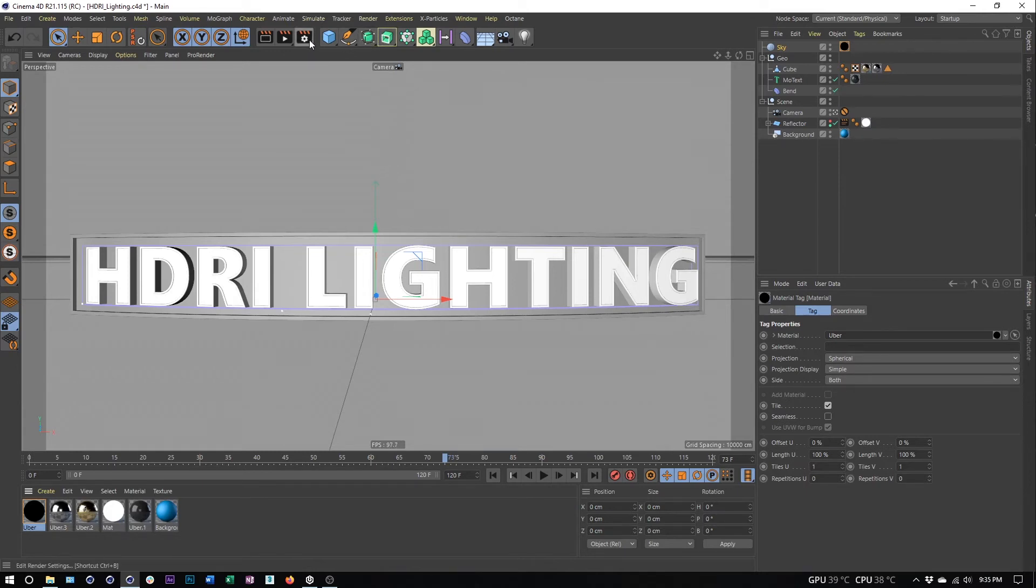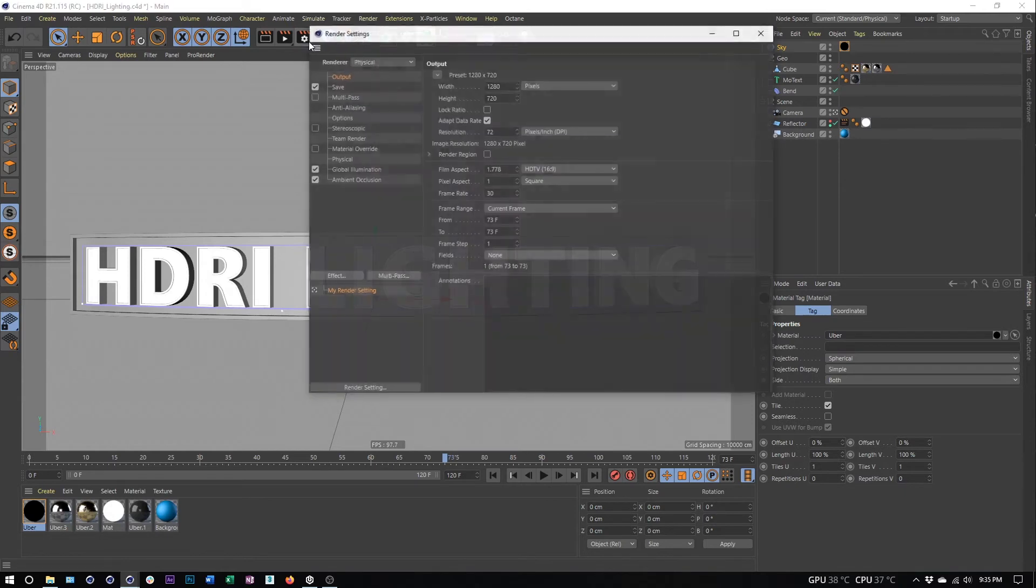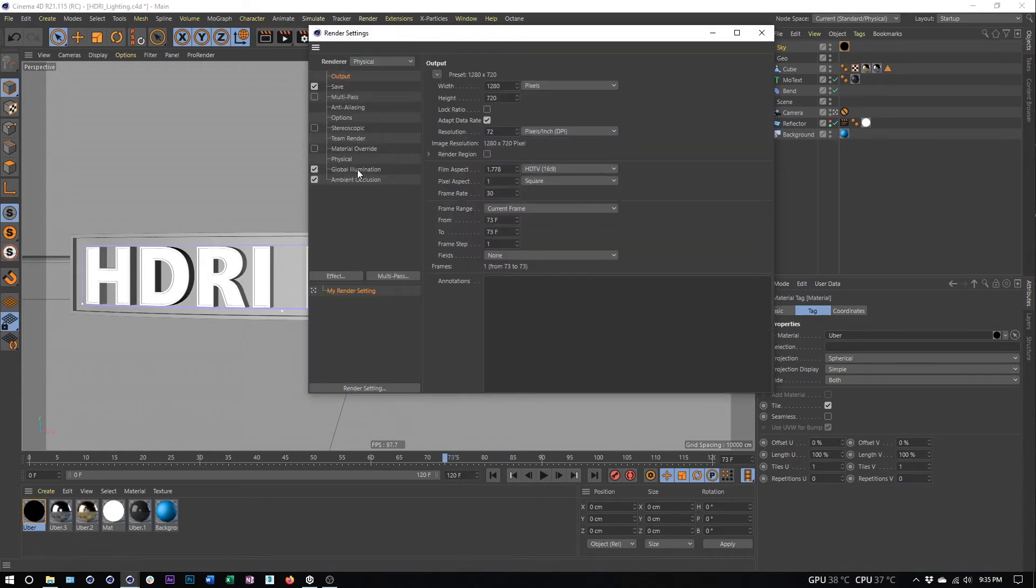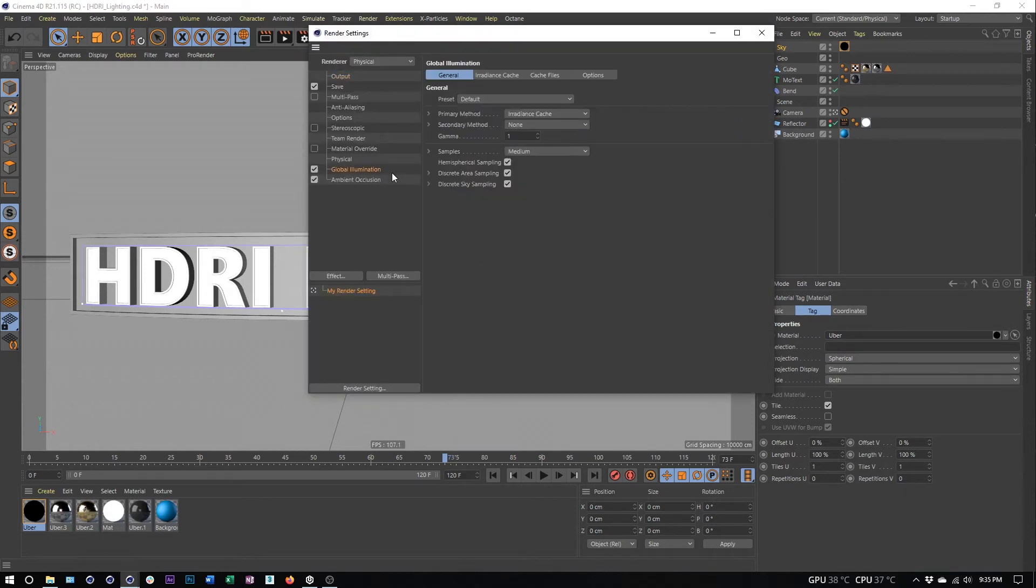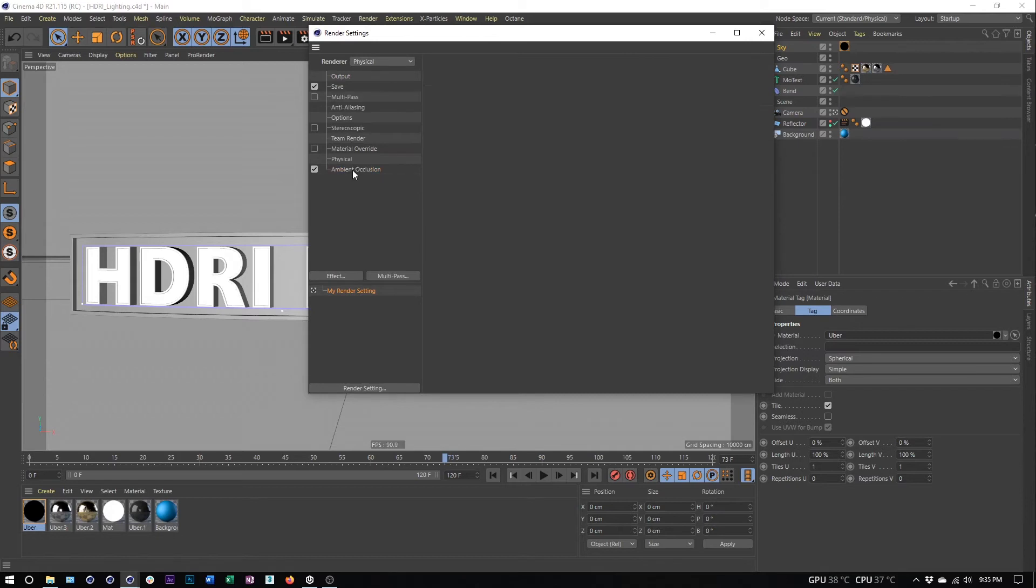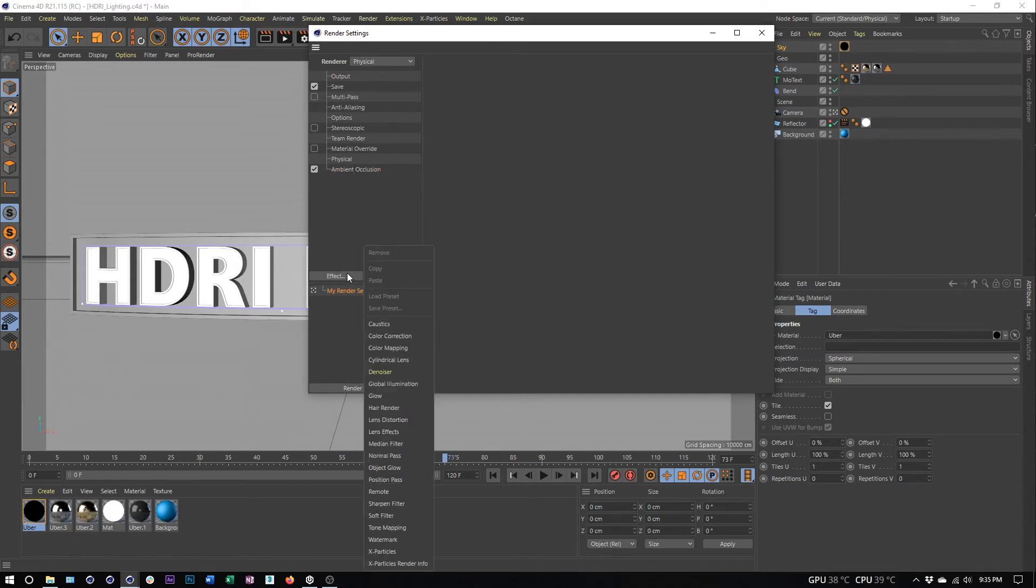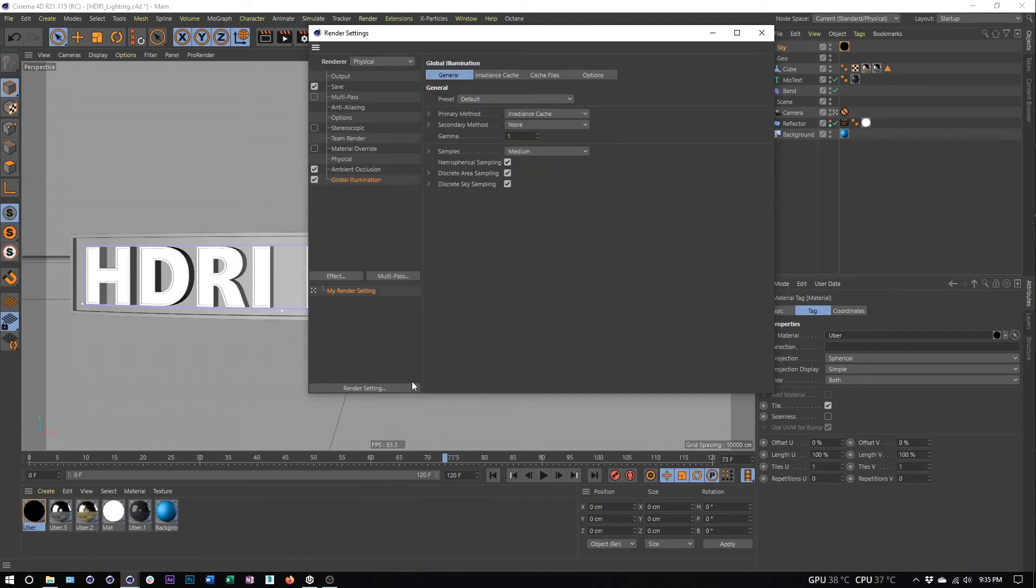The last thing you want to do is make sure you have global illumination added. If you don't have global illumination added, I'll just delete it so I can show you. We come over here to effect and choose global illumination.